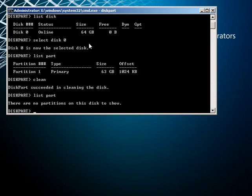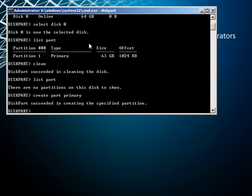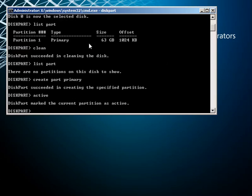We're going to create a partition — this creates a primary partition, as you can see from the text. We're going to make it active, and then we're going to format it using the NTFS file system. Please make sure that you use the quick parameter, otherwise you're going to be sitting there a long time while it verifies the surface of the disk.